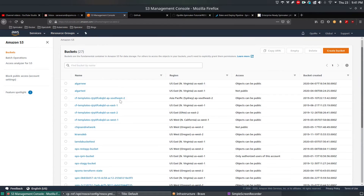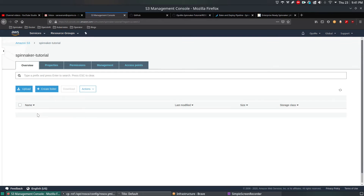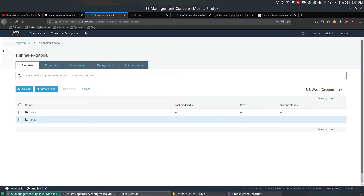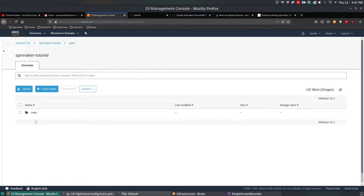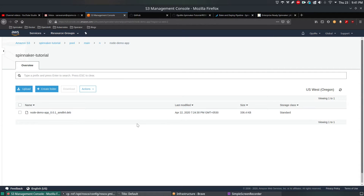This name is familiar because this is the same S3 bucket we created in my previous video. Go to Amazon S3 and you can find the Spinnaker tutorial S3 bucket. Inside that there are already objects, and this object already contains a Node application which is a Debian-based application. In this video, we're going to deploy an AMI image and on top of that AMI, this application will be installed.